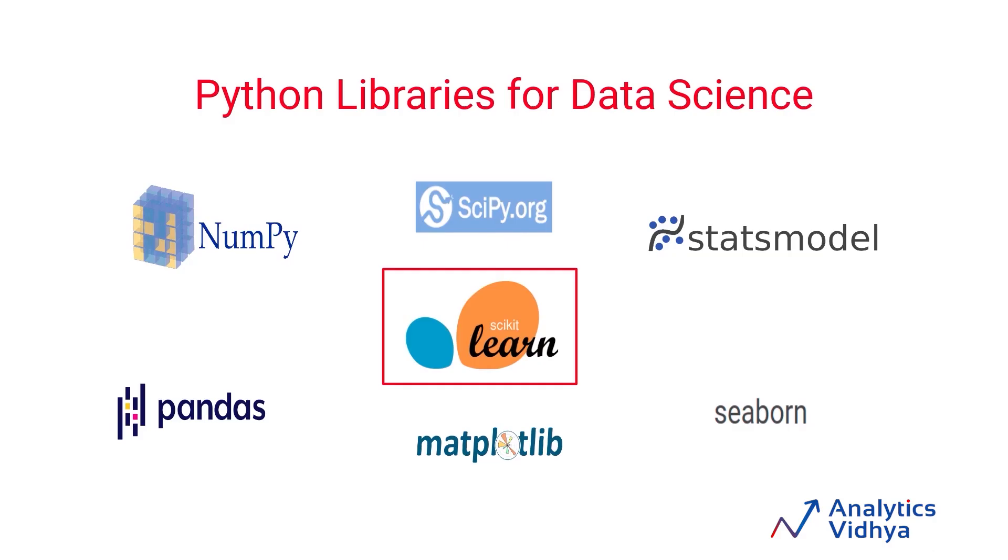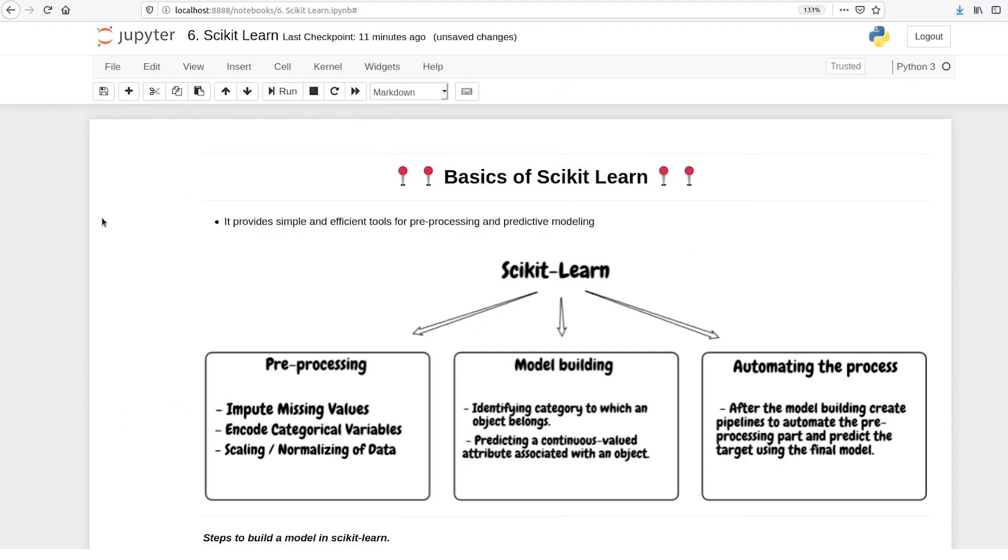Hi and welcome to this video. In this video we are going to talk about the scikit-learn library of Python. This library is used a lot for machine learning modeling.